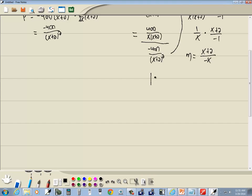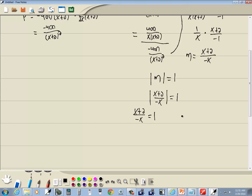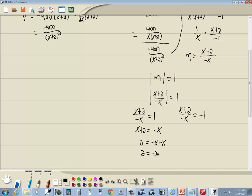What we're specifically concerned with is we want the absolute value of eta equal to 1. So we've got the absolute value of (x plus 2) over negative x is equal to 1. You drop the absolute value and set it equal to positive the other side. Multiplying both sides by negative x gives x plus 2 equals negative x. Taking that x over gives negative 2x, so x equals negative 1.